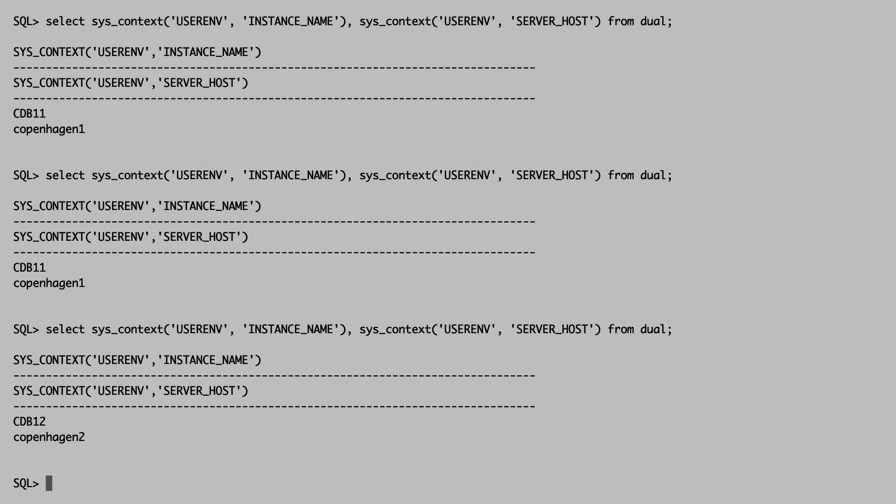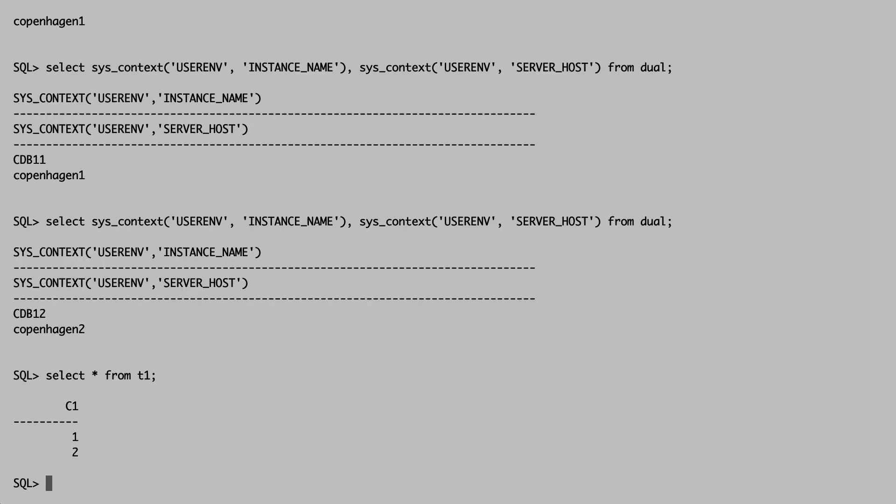Let's switch to the other client session and verify that both records, one and two, are there. Voila.